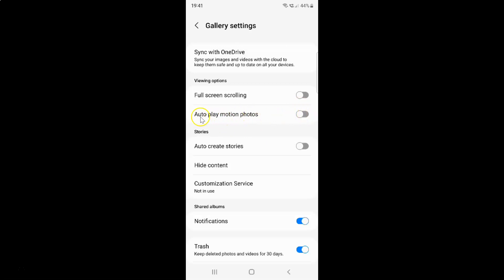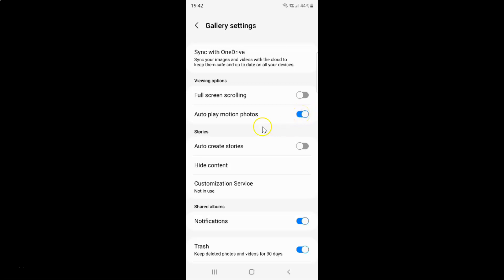To enable autoplay motion photos you have to enable this toggle button next to it. To enable this toggle button you have to tap on it so that the slider moves to the right. Let me show you. Let me tap on it. And you can see guys it's now enabled.